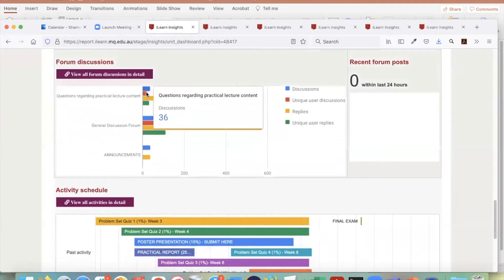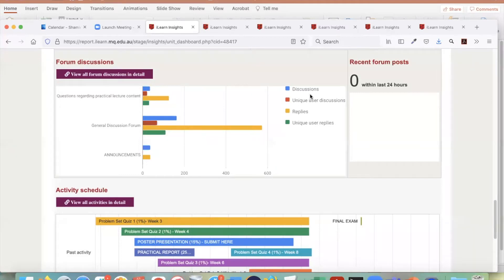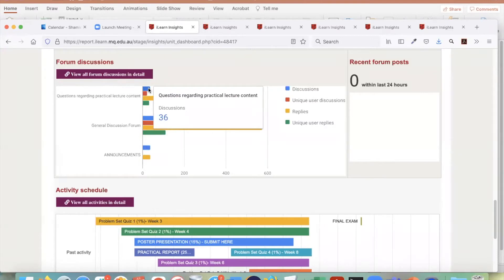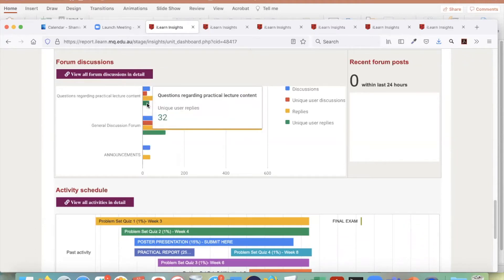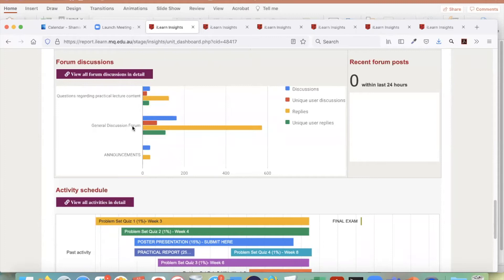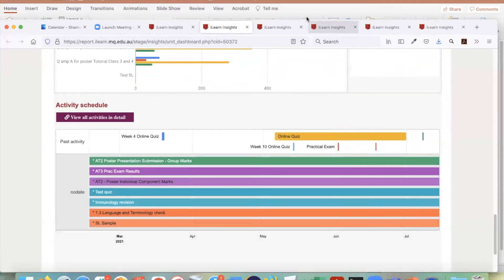In the forum discussion section, all forums are shown divided into four groups: how many discussions have been made, how many unique users contributed to discussions, how many replies were made, and how many unique users contributed to replies. For example, general discussion forums are the most popular. This gives you an idea of which forums are working more. This is the recent forum post section — this unit doesn't have any.